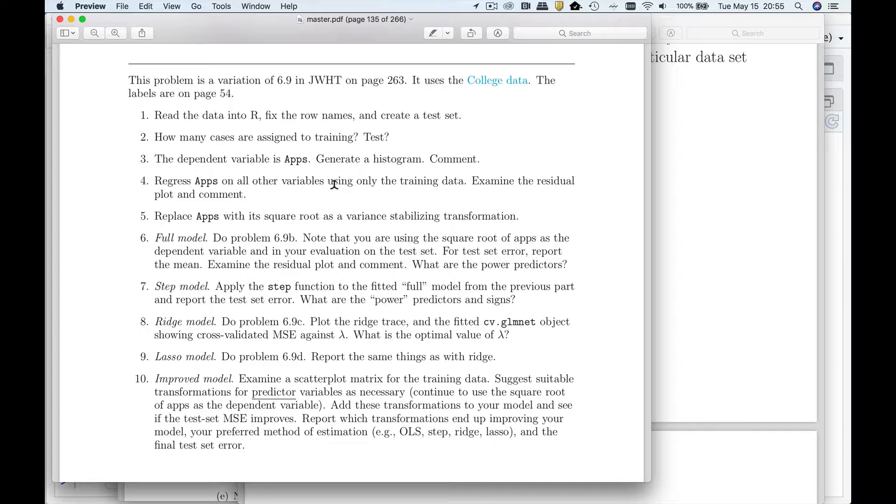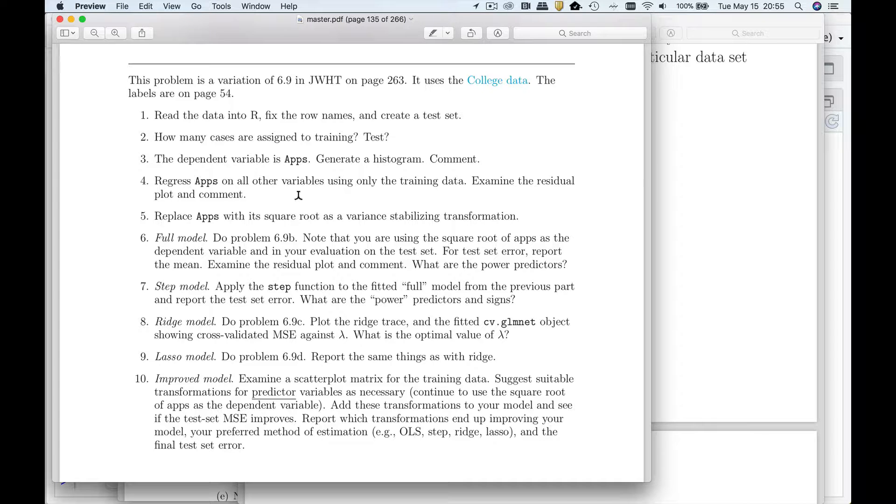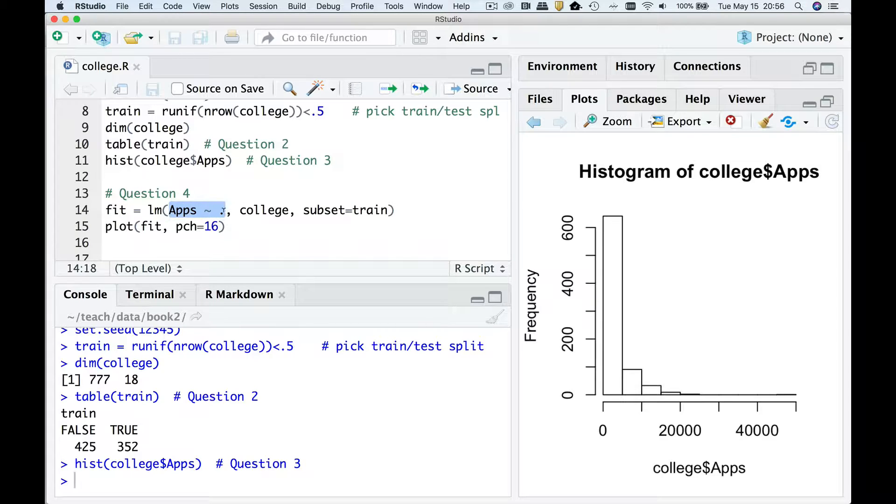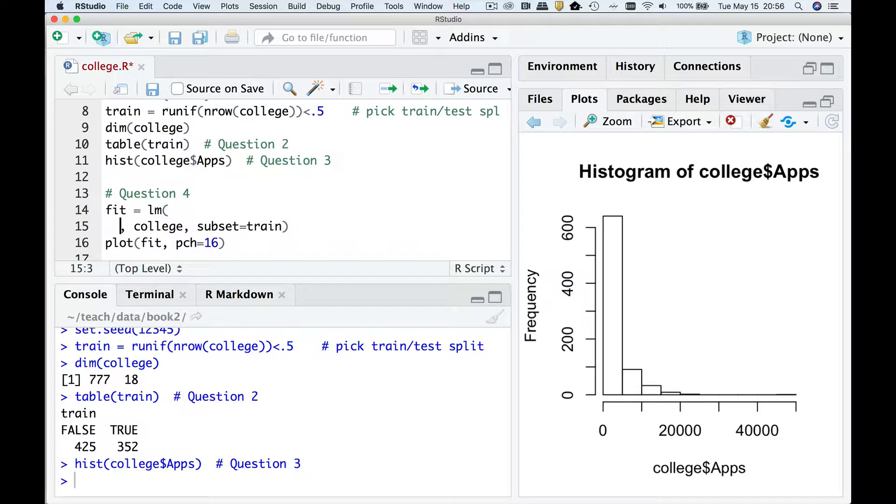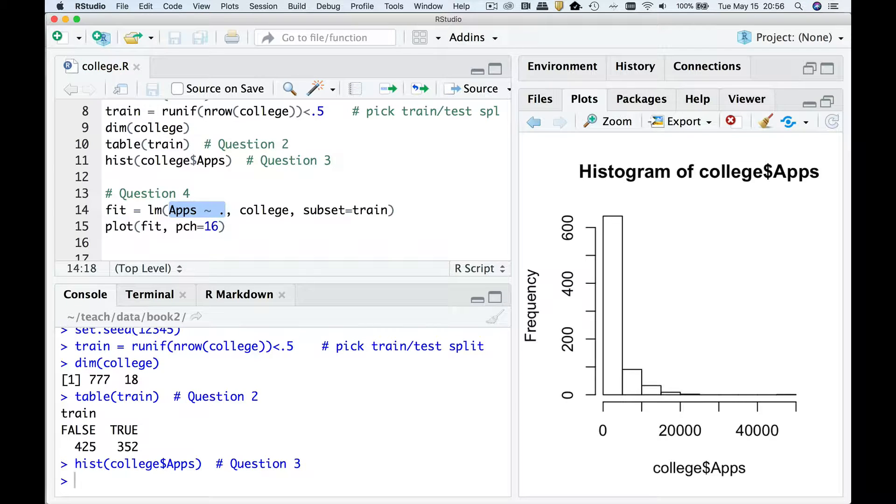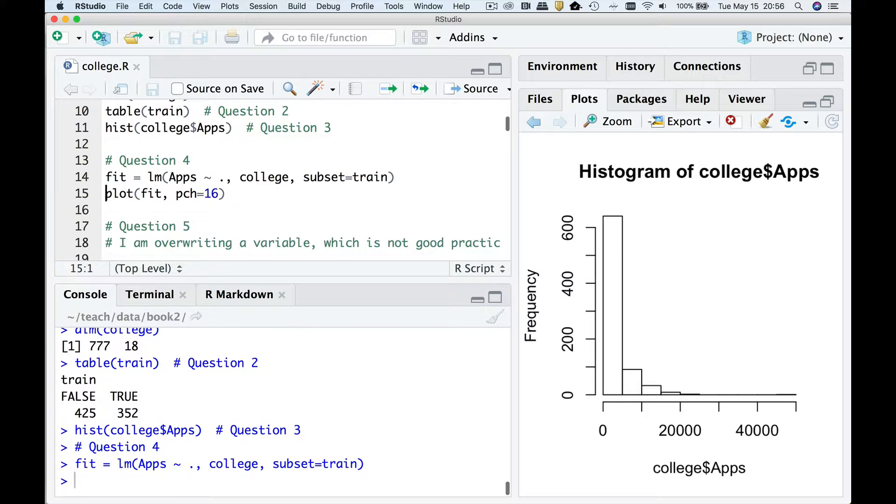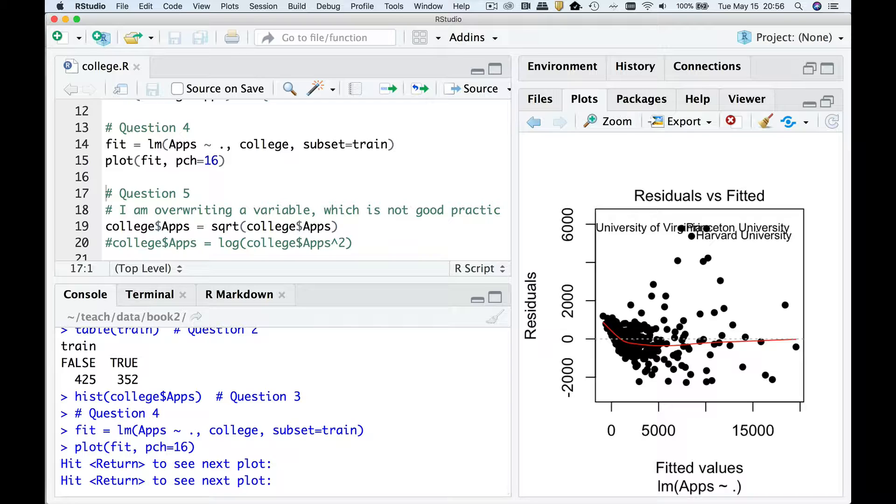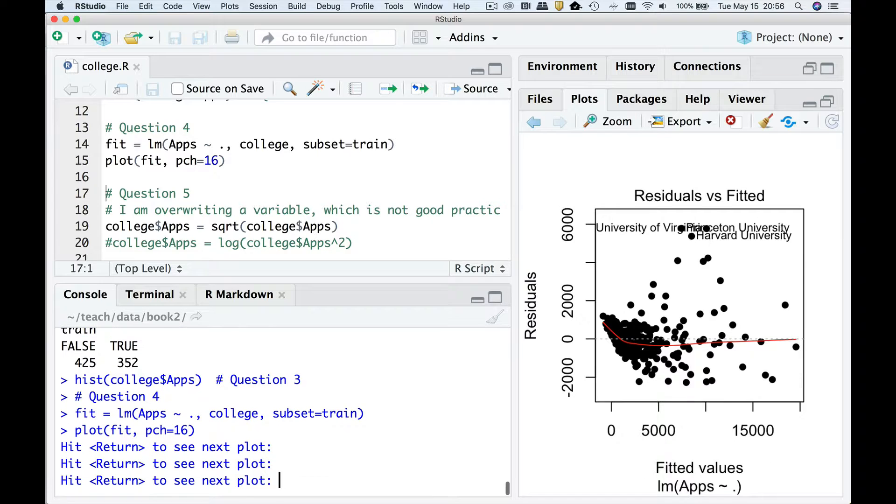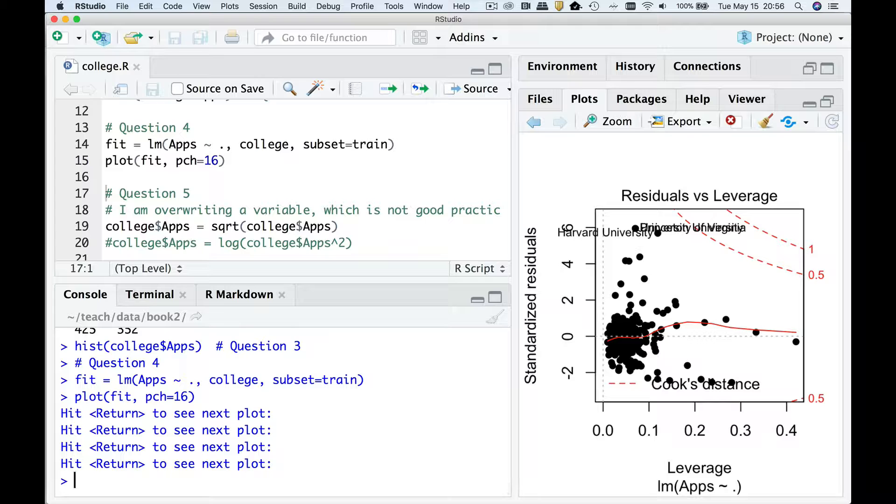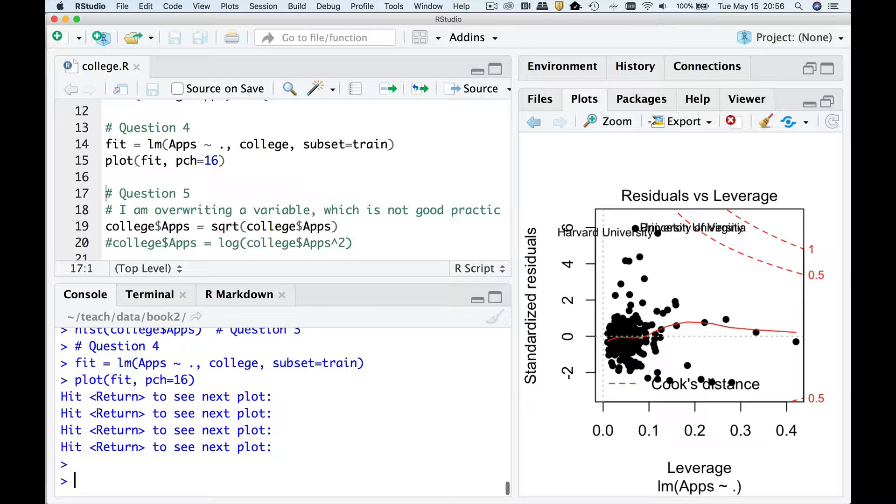Regress apps on all the other variables, examine the residual plot and comment. So let's regress apps on everything else. So apps tilde dot means use everything else. And then if I plot it you're going to see the residuals look horrible. So we've got a lot of heteroscedasticity here, a lot of non-linearity. So this is not a good situation.